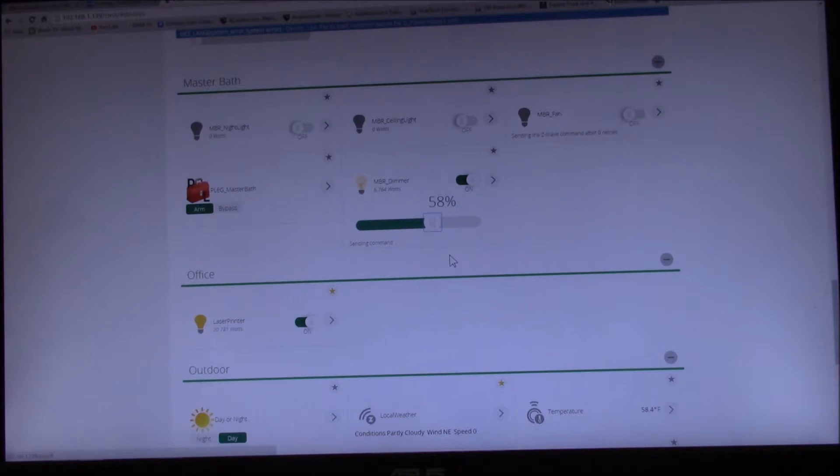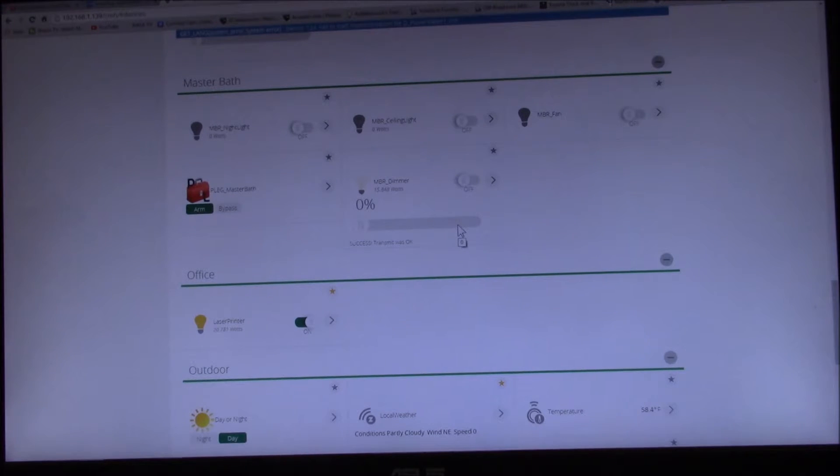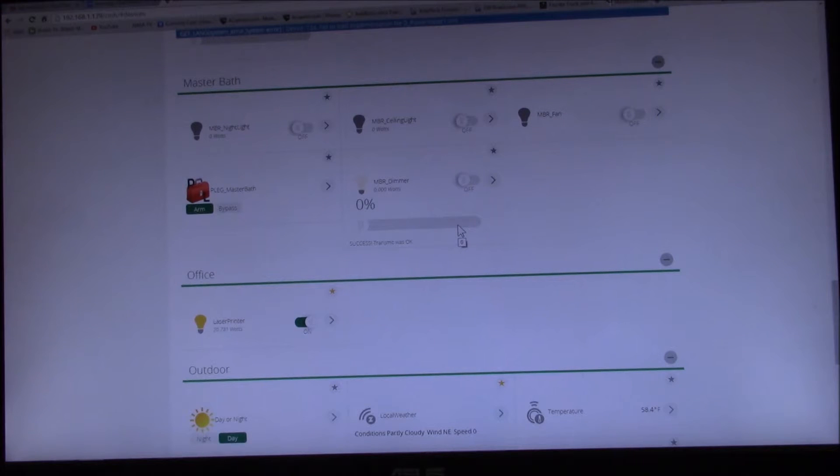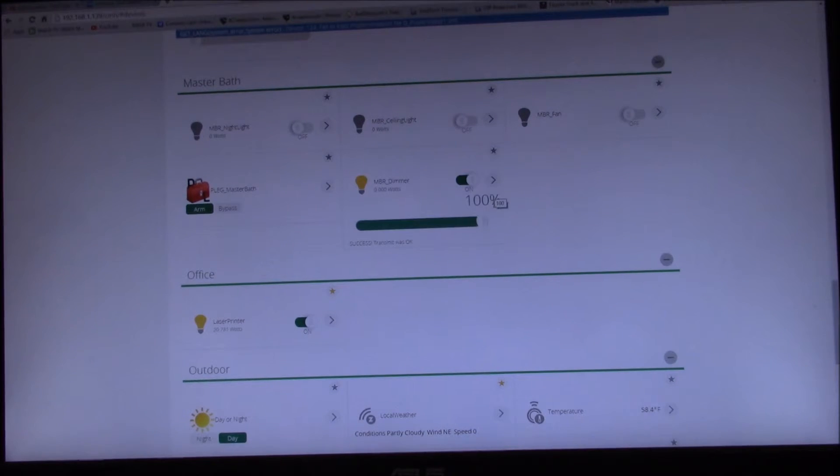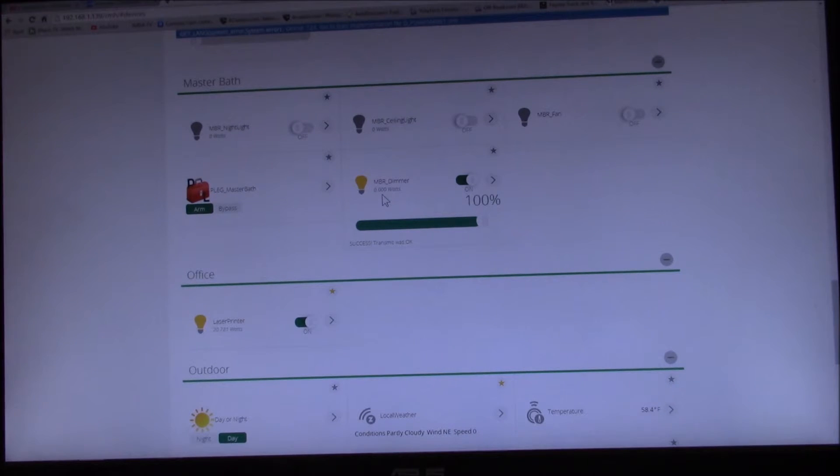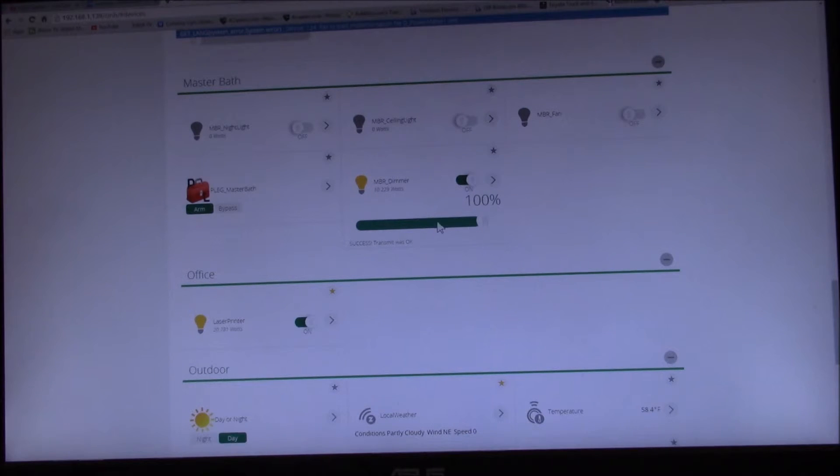I'm going to turn my incandescent bulb off and I turned on an LED bulb. So let's turn the dimmer on and let's see what it reports here. There we go, 10.229 watts.